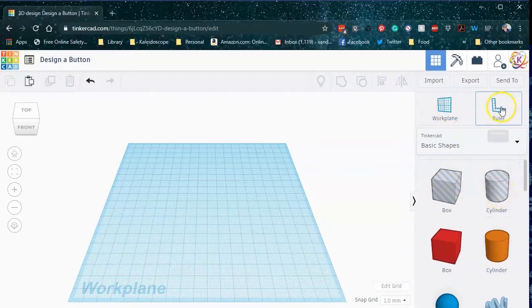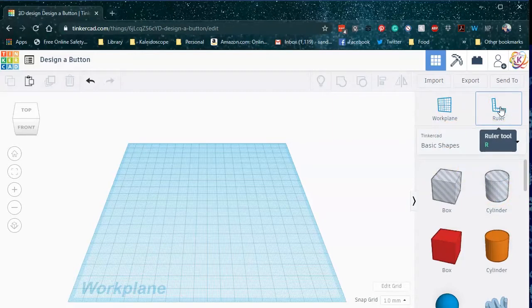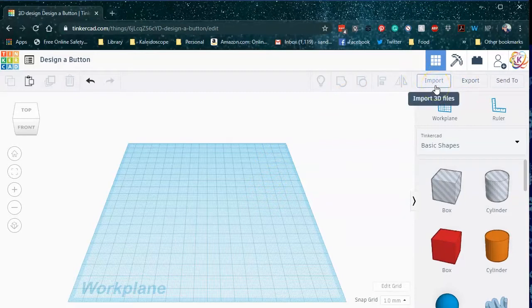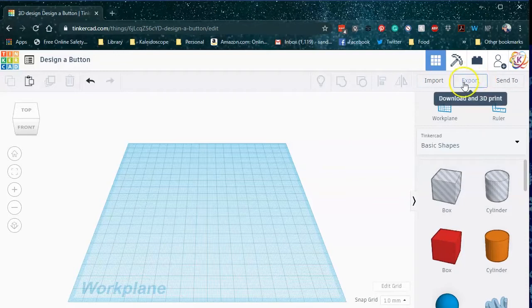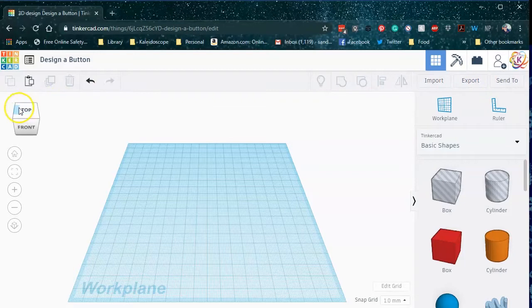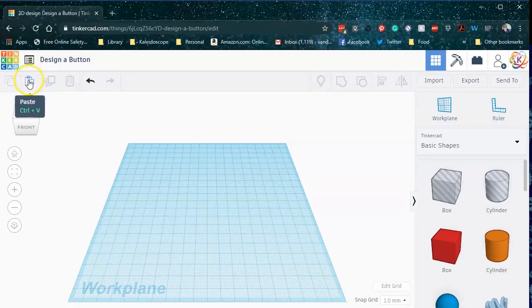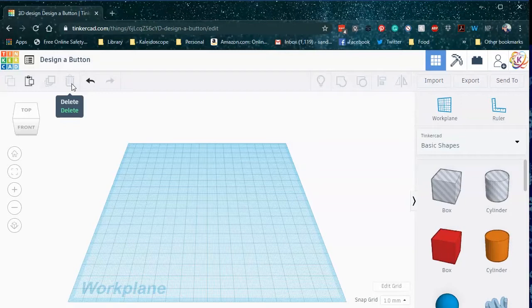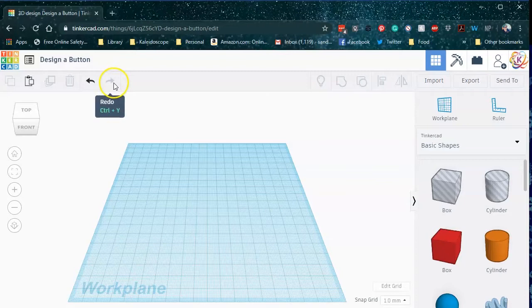The ruler is used if you need to measure something on the work plane. And then we have a couple of other important items that you need to know. Your import and export are for importing STL files, which are 3D printable files. And eventually we're going to use export to take our file and make it into something that we can print. Over here, we have our copy and paste. This duplicates the item that you currently have selected. And this is really useful if you need to make a lot of something. And this is our trash can to get rid of something if we don't like a design. And this is our undo button, our redo button.